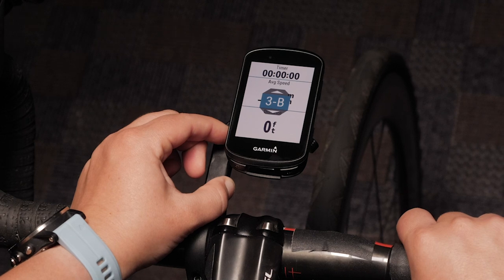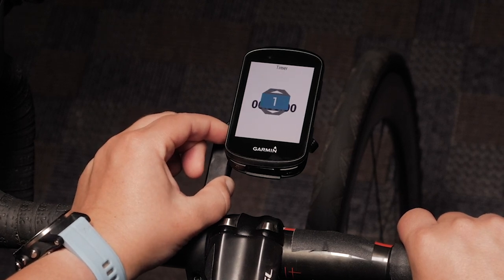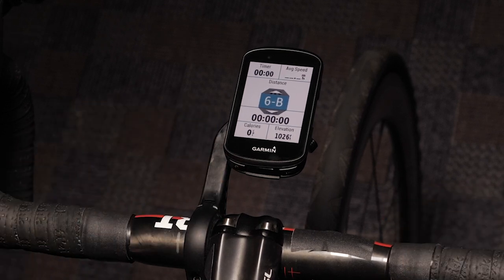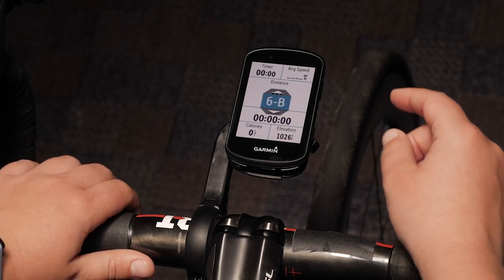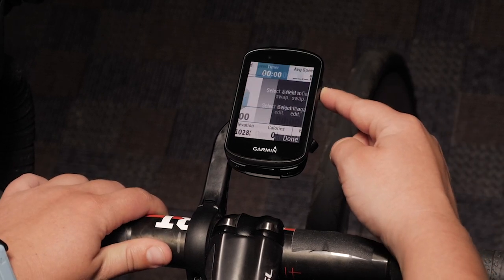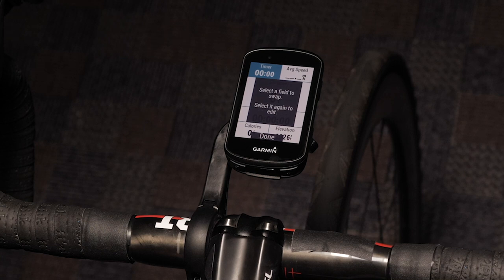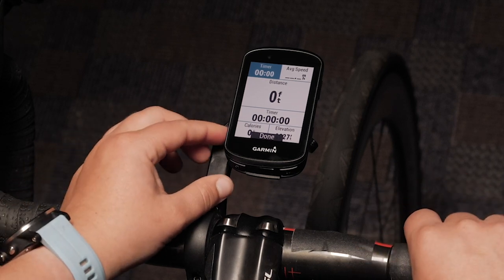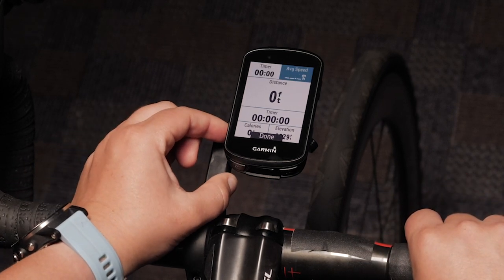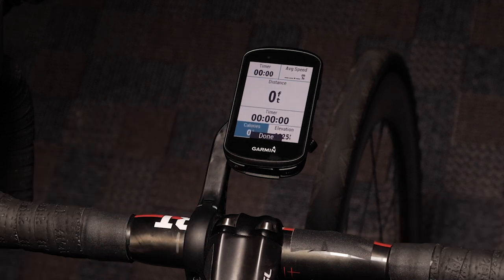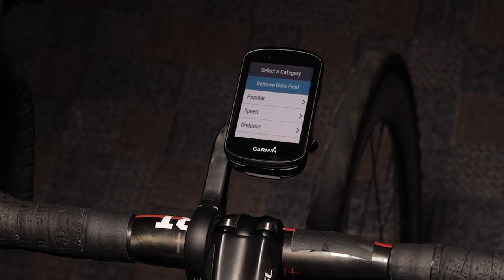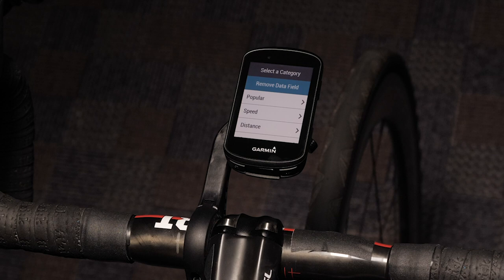Using the up and down keys, you can select to add more or less data screens. Press enter when you have selected the number of data screens you would like. Now, you will be able to select which fields you would like to change. You can choose to pick specific fields, such as speed or distance, or choose from popular fields.